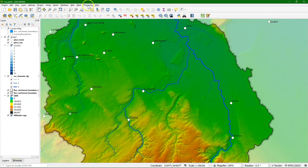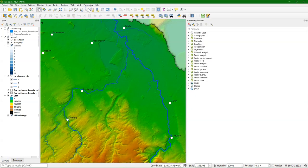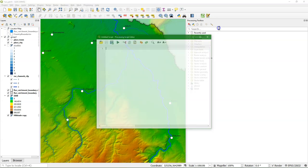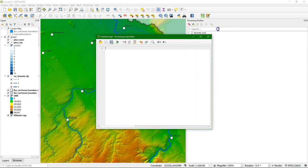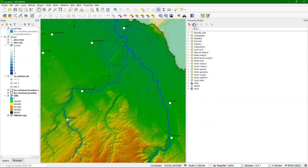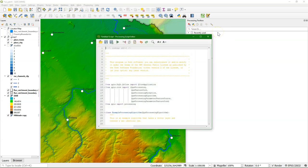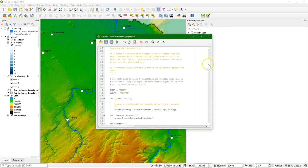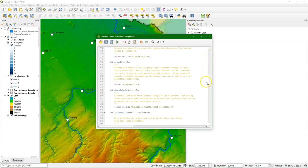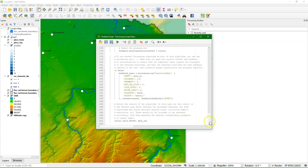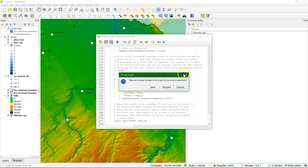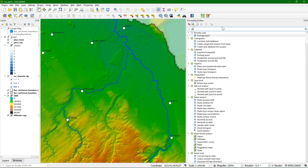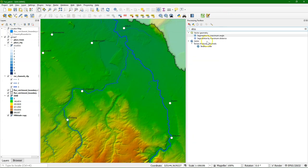But there's more. If we go to the processing toolbox we can find a Python icon. There we can create a new script which will open the IDE, or we can create a new script from template. That template can be used to create your own processing tools with an interface, and it's really easy to add an interface using this template. You can even make plugins in that way.